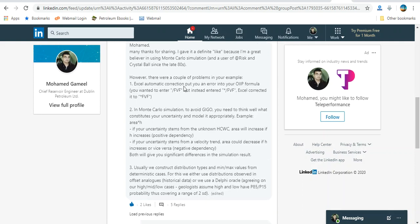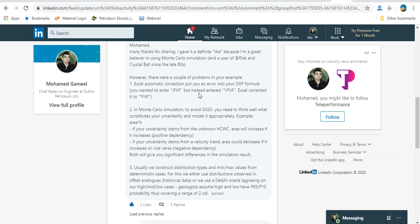Excel automatic correlation puts you in error into an oil in place formula. You wanted to enter formation volume - yes, this one already fixed in the current video. In Monte Carlo simulation to avoid garbage in, garbage out, you need to think well what constitutes your uncertainty and model it appropriately.